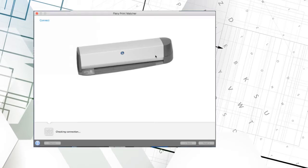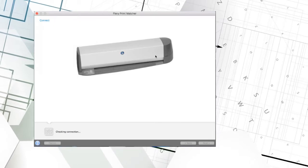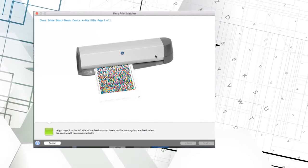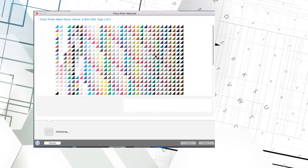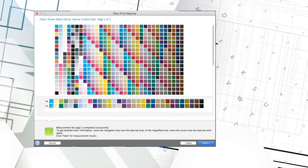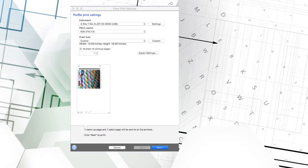Now I'll print a profile patch page to the first printer. After it prints, the operator is instructed to scan it in, it is measured, and a summary page is displayed.